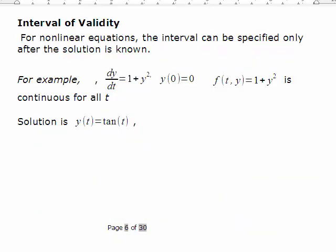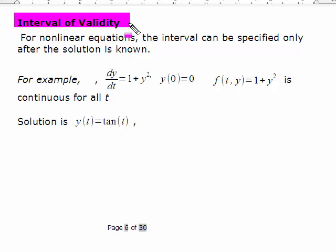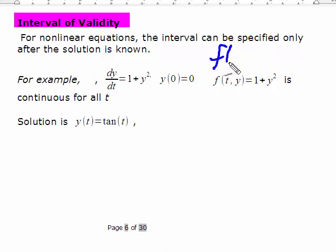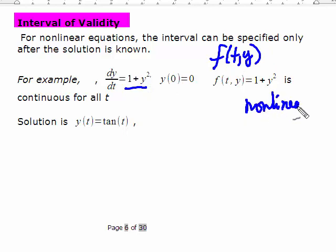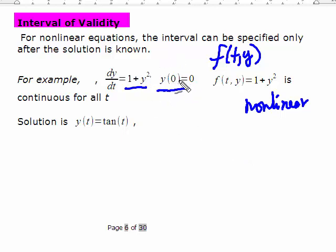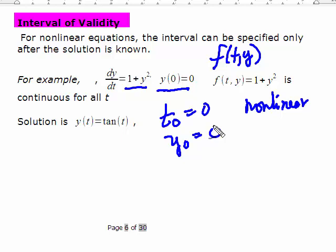That interval where the solution is continuous is called the interval of validity, and there's a question on this on one of the exams. So here's an example: dy/dt equals 1 minus y squared. This is a non-linear problem because y is squared. We're given the initial condition y(0) equals 0, so t₀ is 0 and y₀ is also 0. Here's the solution.